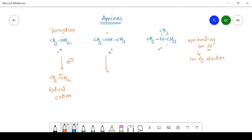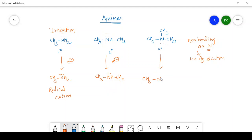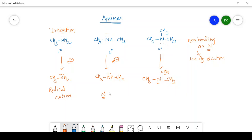Similarly, if a secondary amine is bombarded with a high energy electron beam, we get the molecular ion with nitrogen positively charged and carrying a single electron. For tertiary amine, the molecular ion also shows a positive charge and single electron on nitrogen. Therefore, in all three molecular ions, there is a presence of positive charge on nitrogen. In the case of amines, the non-bonding electron from nitrogen is lost and the positive charge resides on nitrogen.